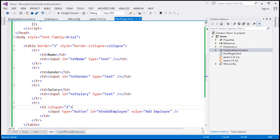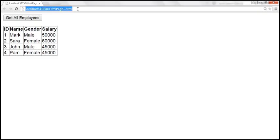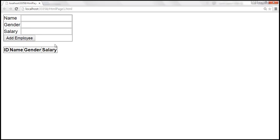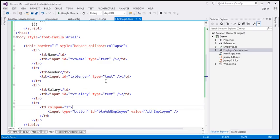Let's save the changes and reload the page. So at this point, this is how the form looks. The moment we click Add Employee, we want to post this form data to the web service, and we want the web service to post the data to the database table. Upon inserting, we want to retrieve all records and display them in the table below this form.